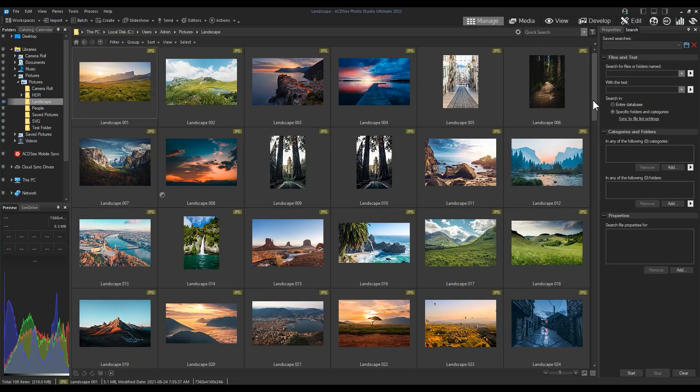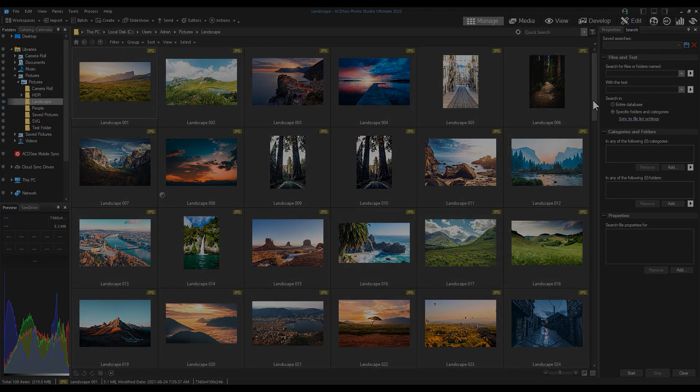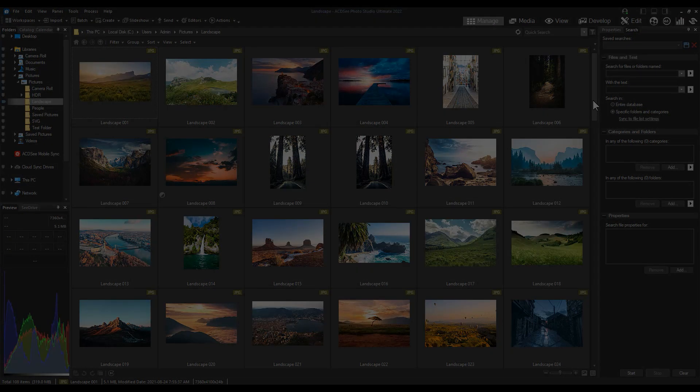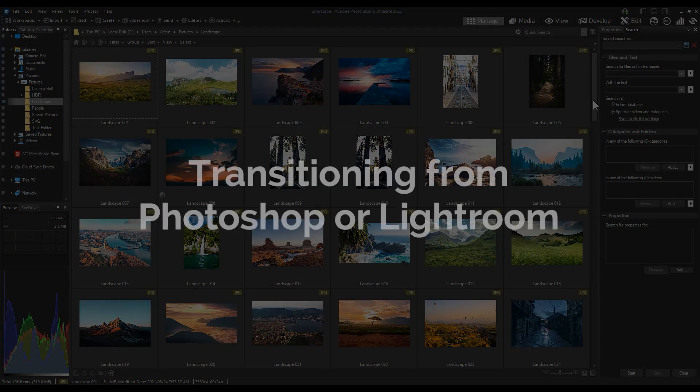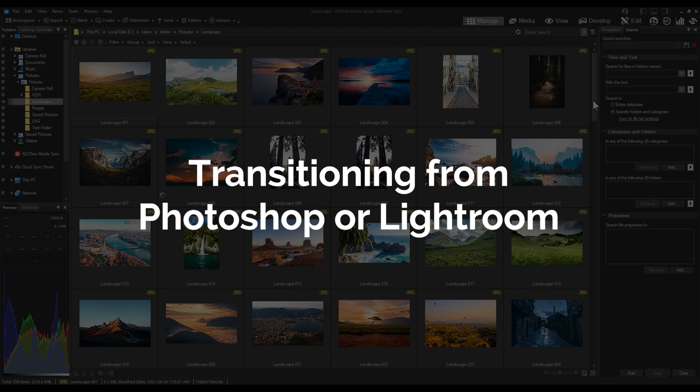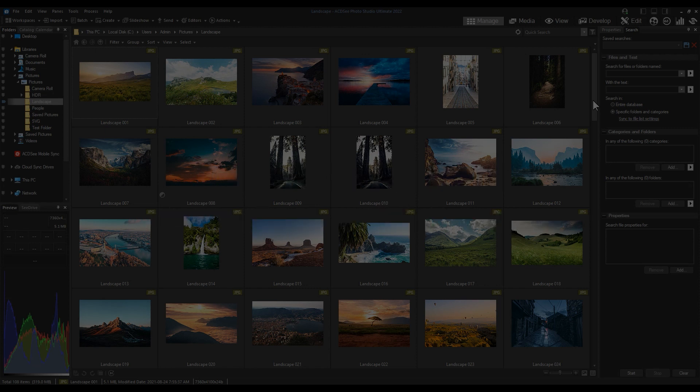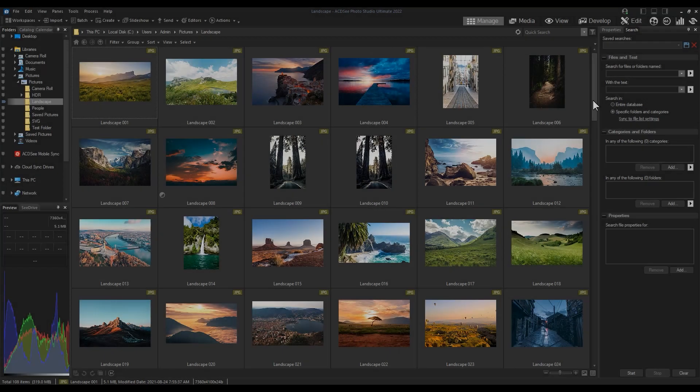Hi everyone, Adam here. Many ACDC users don't realize how well-equipped Photo Studio Ultimate is to handle a transition from Photoshop or Lightroom. And to my surprise, we've actually never covered it in a video before. So here we go.